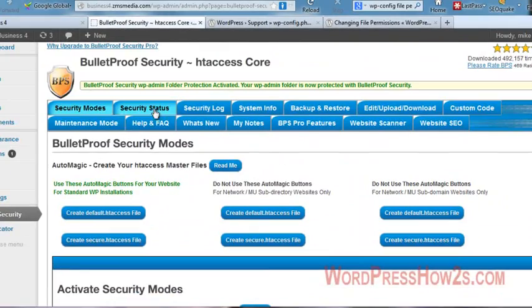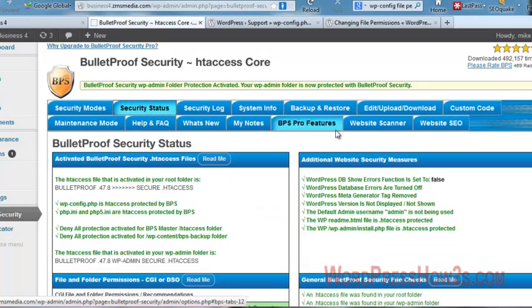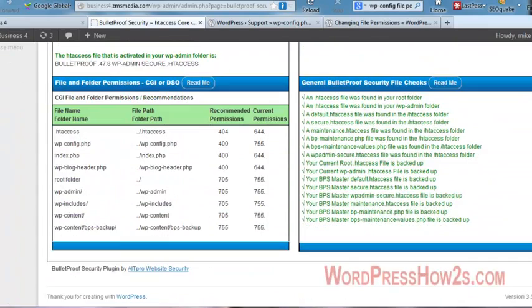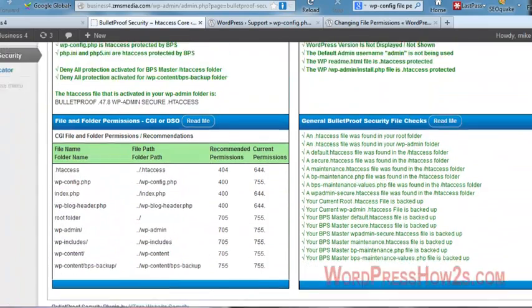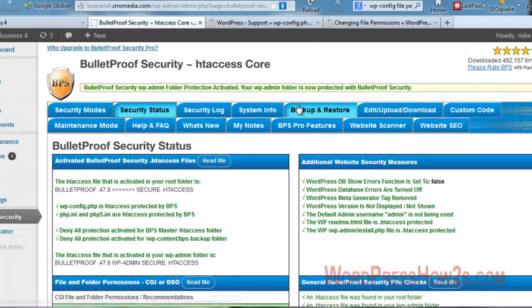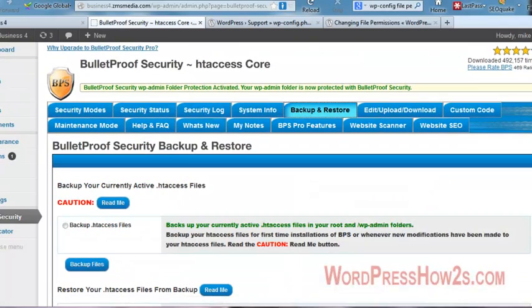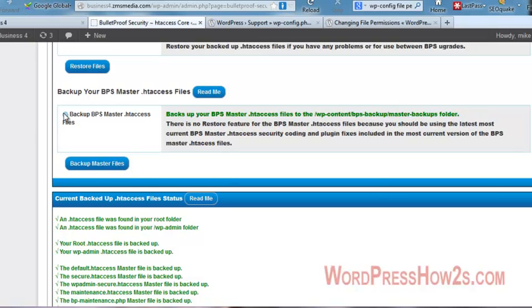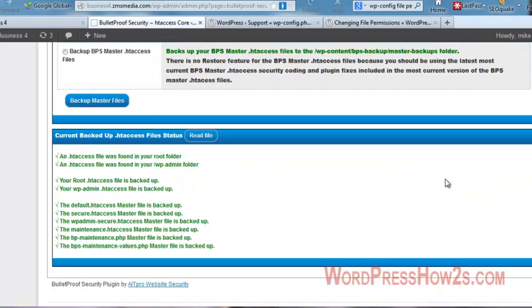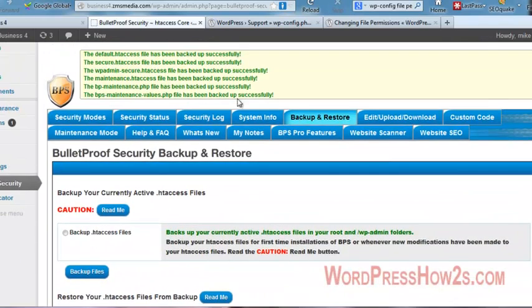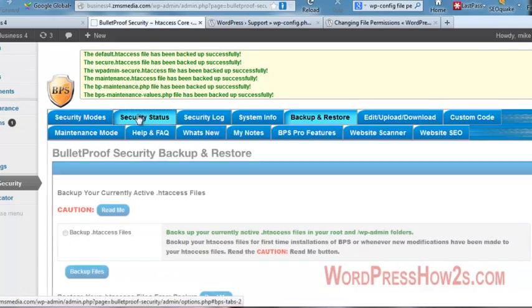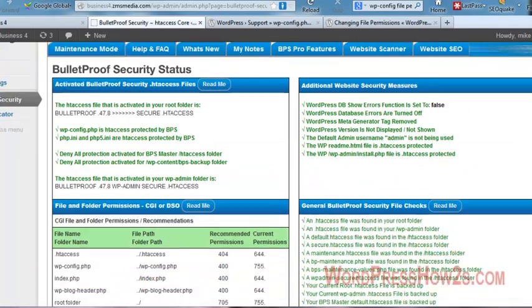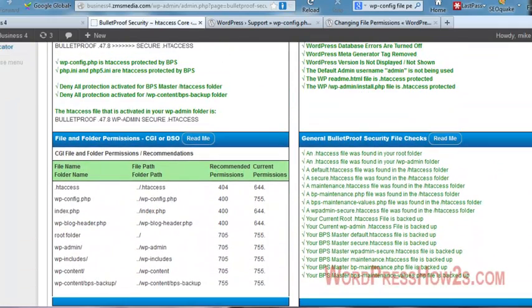I'm going to then click over to the security status again. You know, it looks like everything is green to go. But I'm going to go back to the backup and restore and click backup BPS Master .htaccess files again, just because I thought we activated something. It might be overkill, but there we go. It looks like everything is green to go.